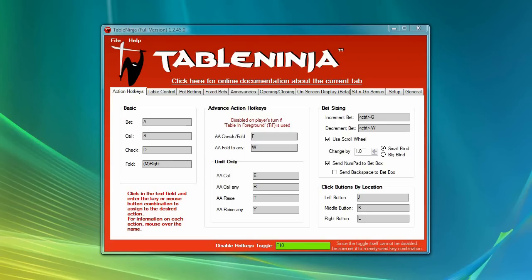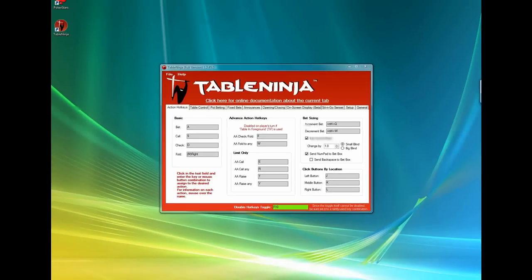The only way to truly understand the power of TableNinja is to see it in action, so sit back and enjoy this brief demo of what TableNinja can do.